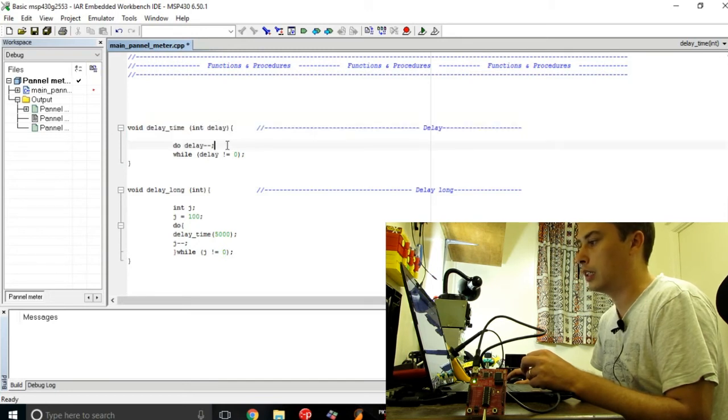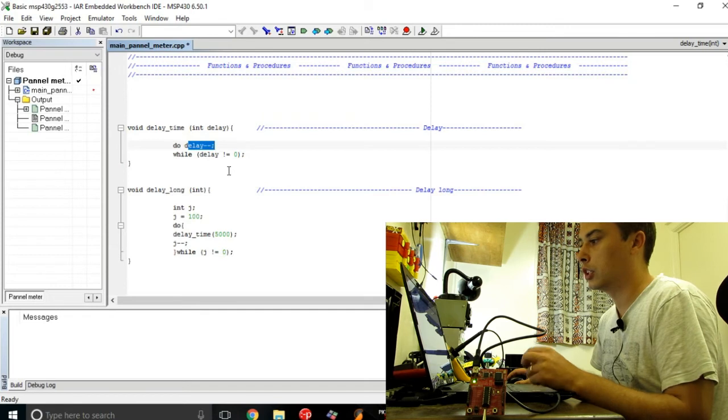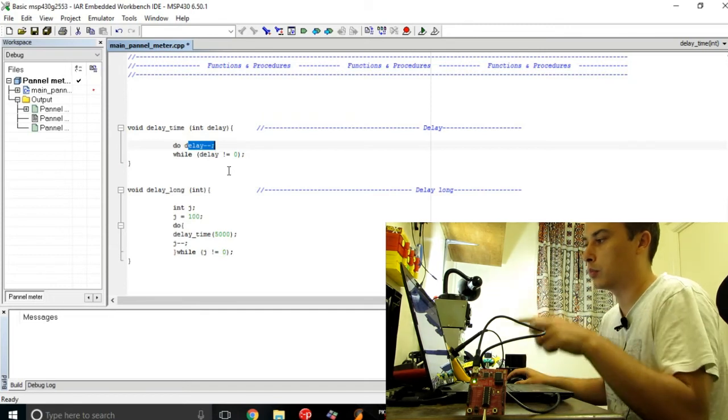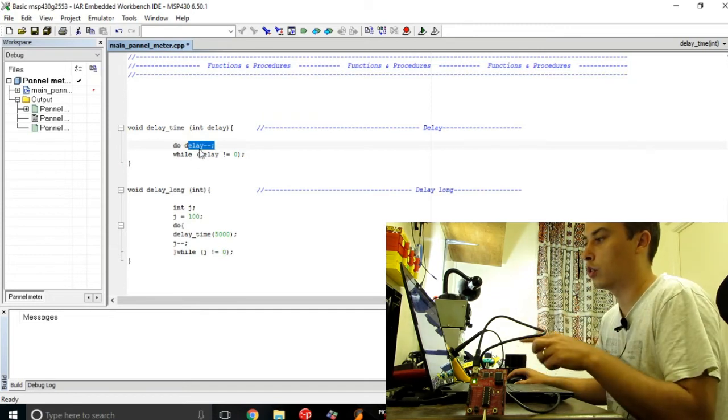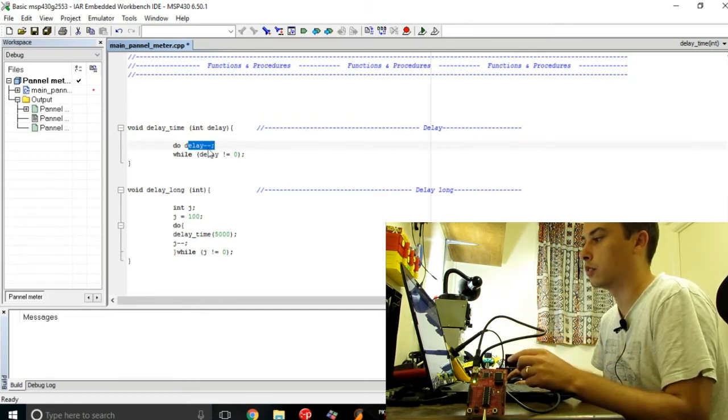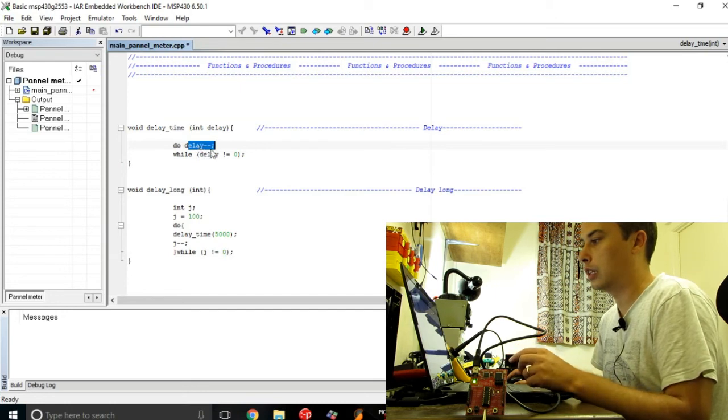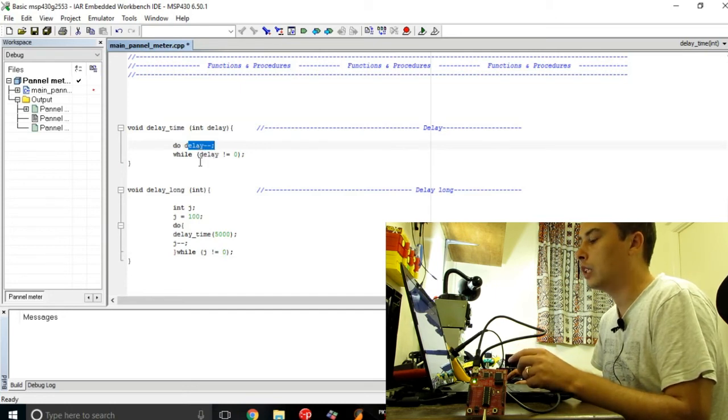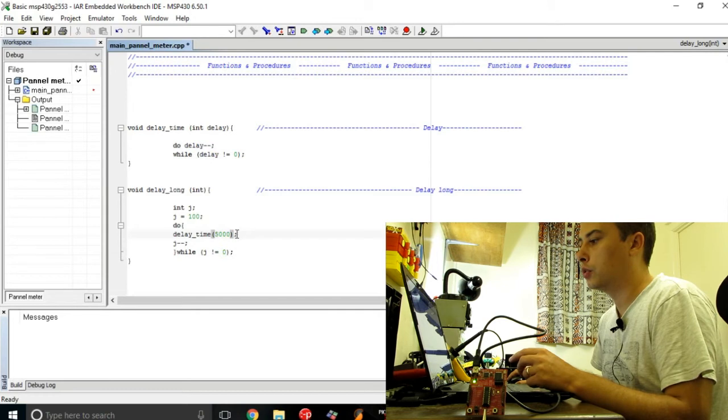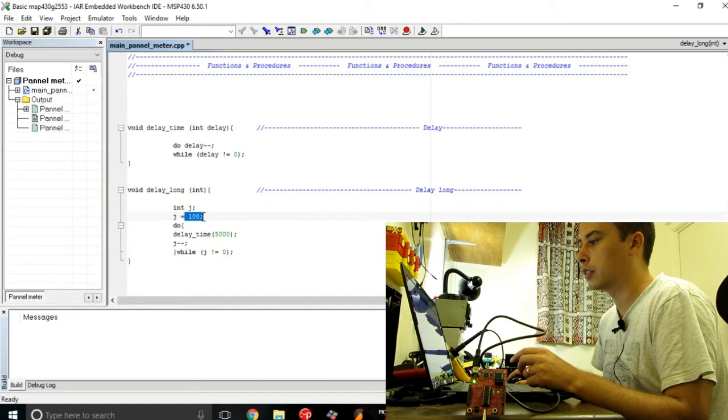So basically it's a repeated subtraction of this predefined value of this delay variable, and I do this multiple times here, so I have a pre-assigned value of this second variable I defined.